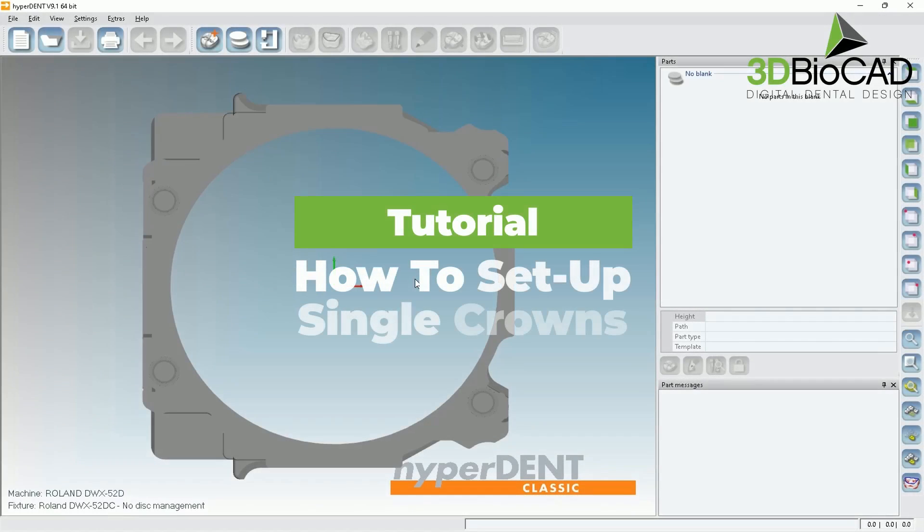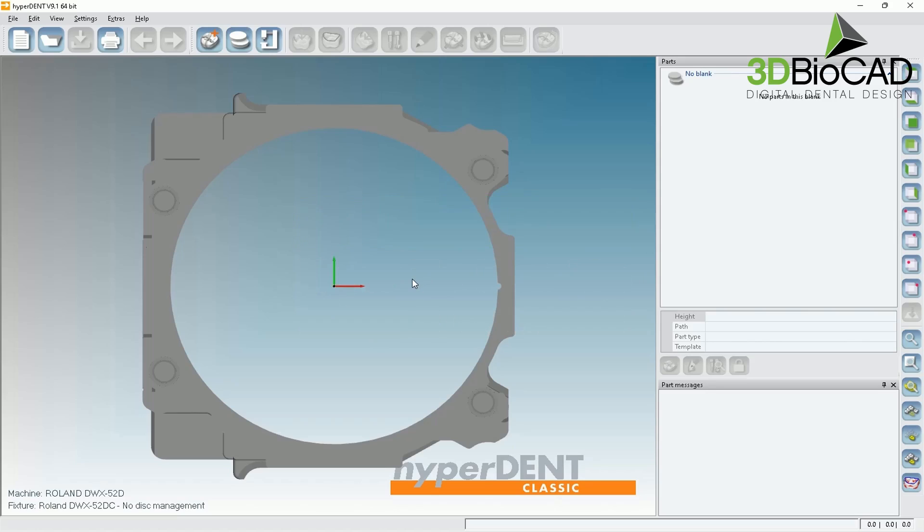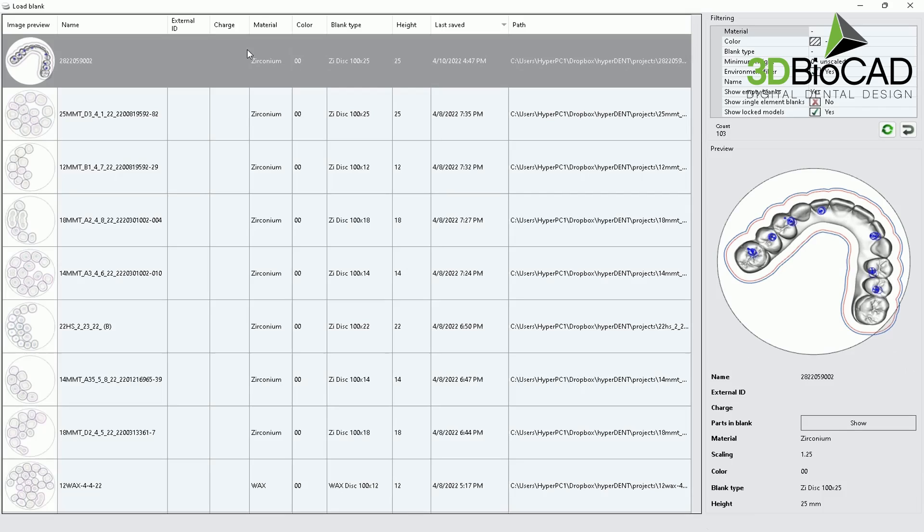Let me please go over how to set up a very simple full counter crown using HyperDent. Typically, HyperDent will have a regular clamp, which we call it O-Clamp. Please select load blank, and just please go ahead and click new in order to generate a new type of restoration.